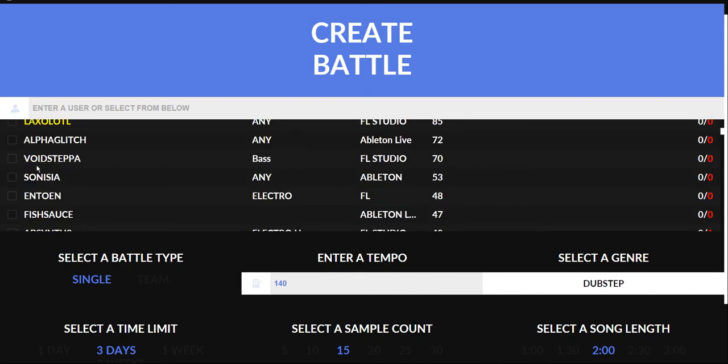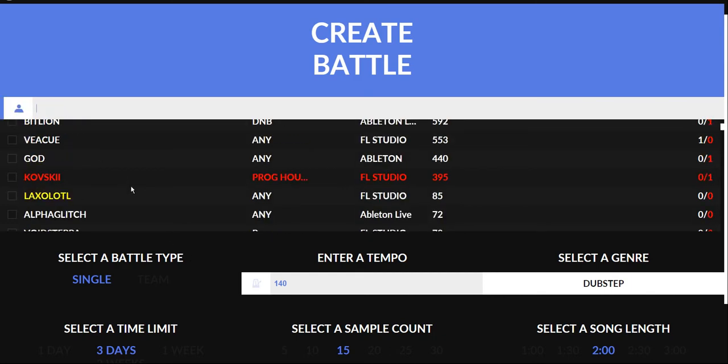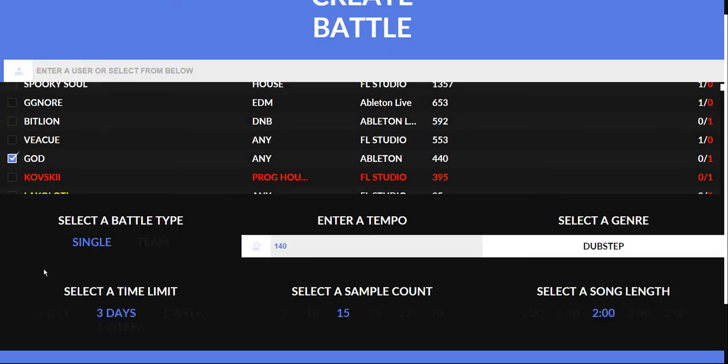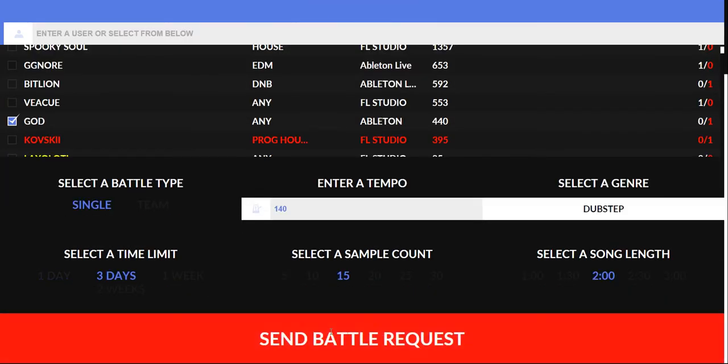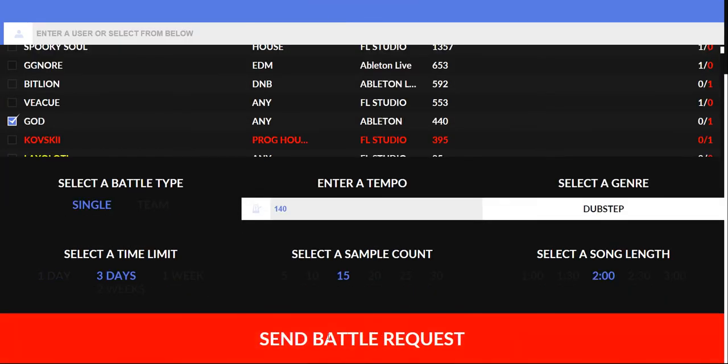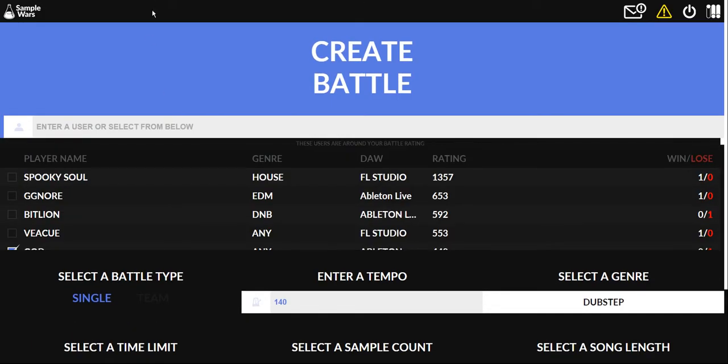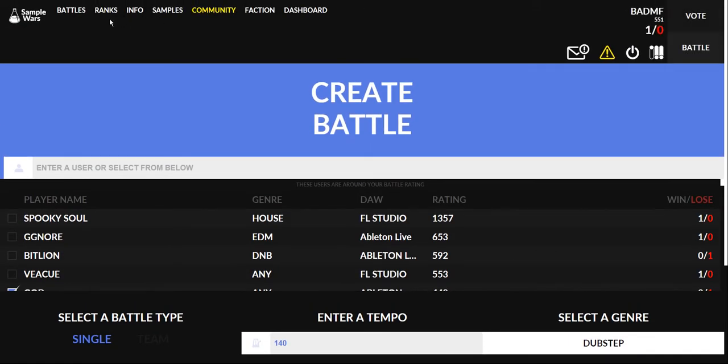And then you select somebody to battle so I'll go ahead and battle this guy God who's the creator. He's the one who invited me. I've already requested a battle from him so I can't request another one until it's finished.